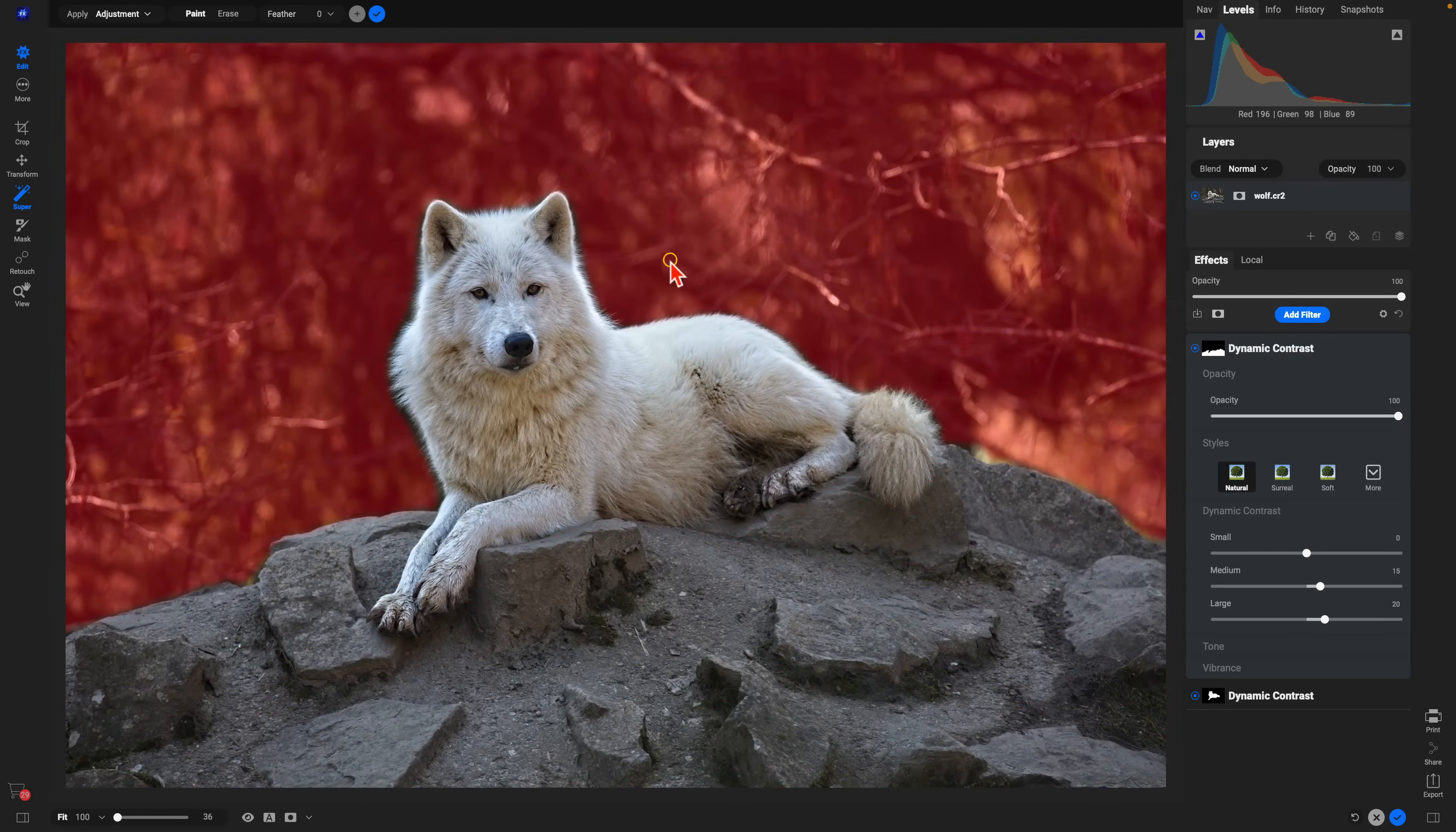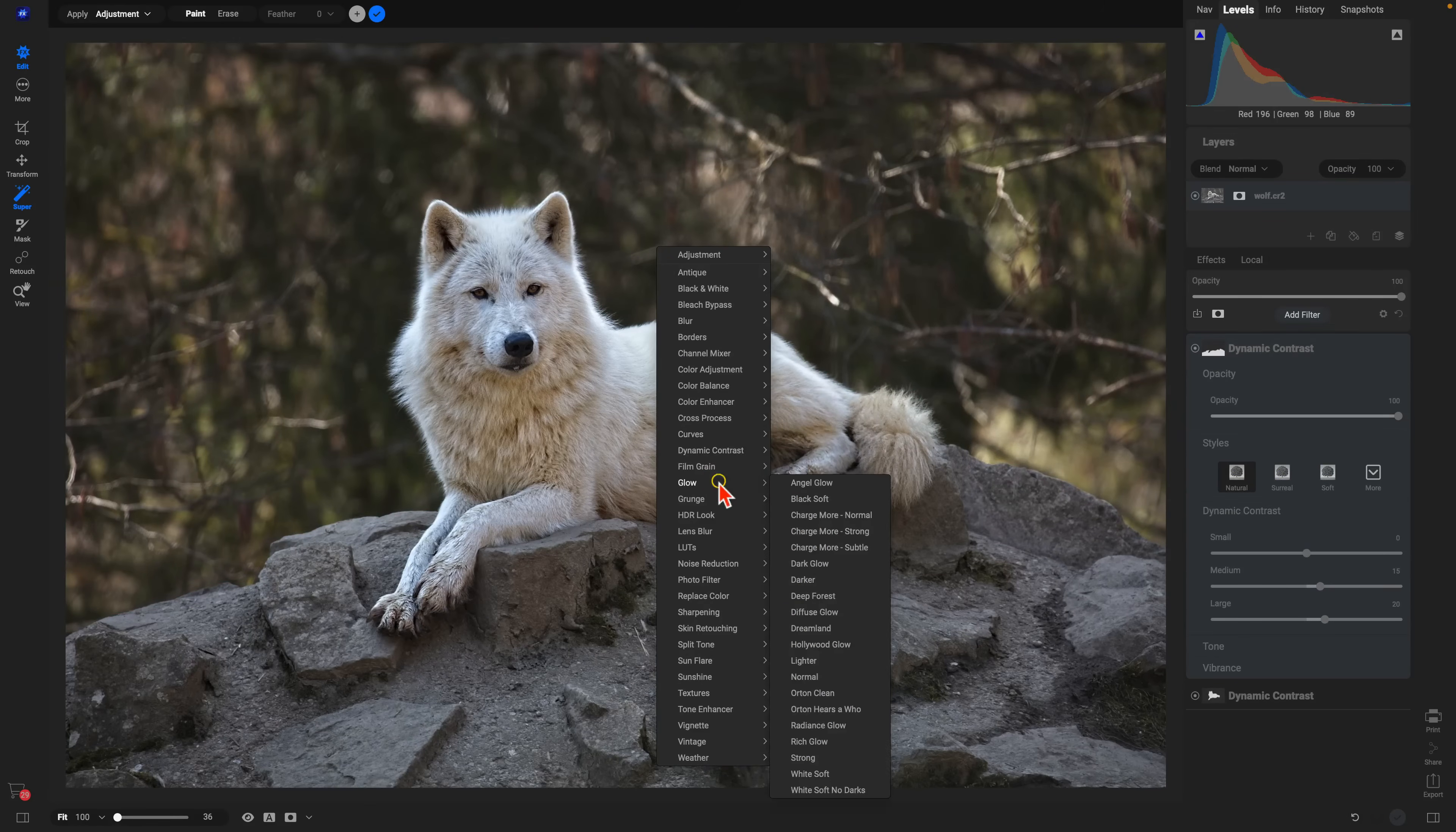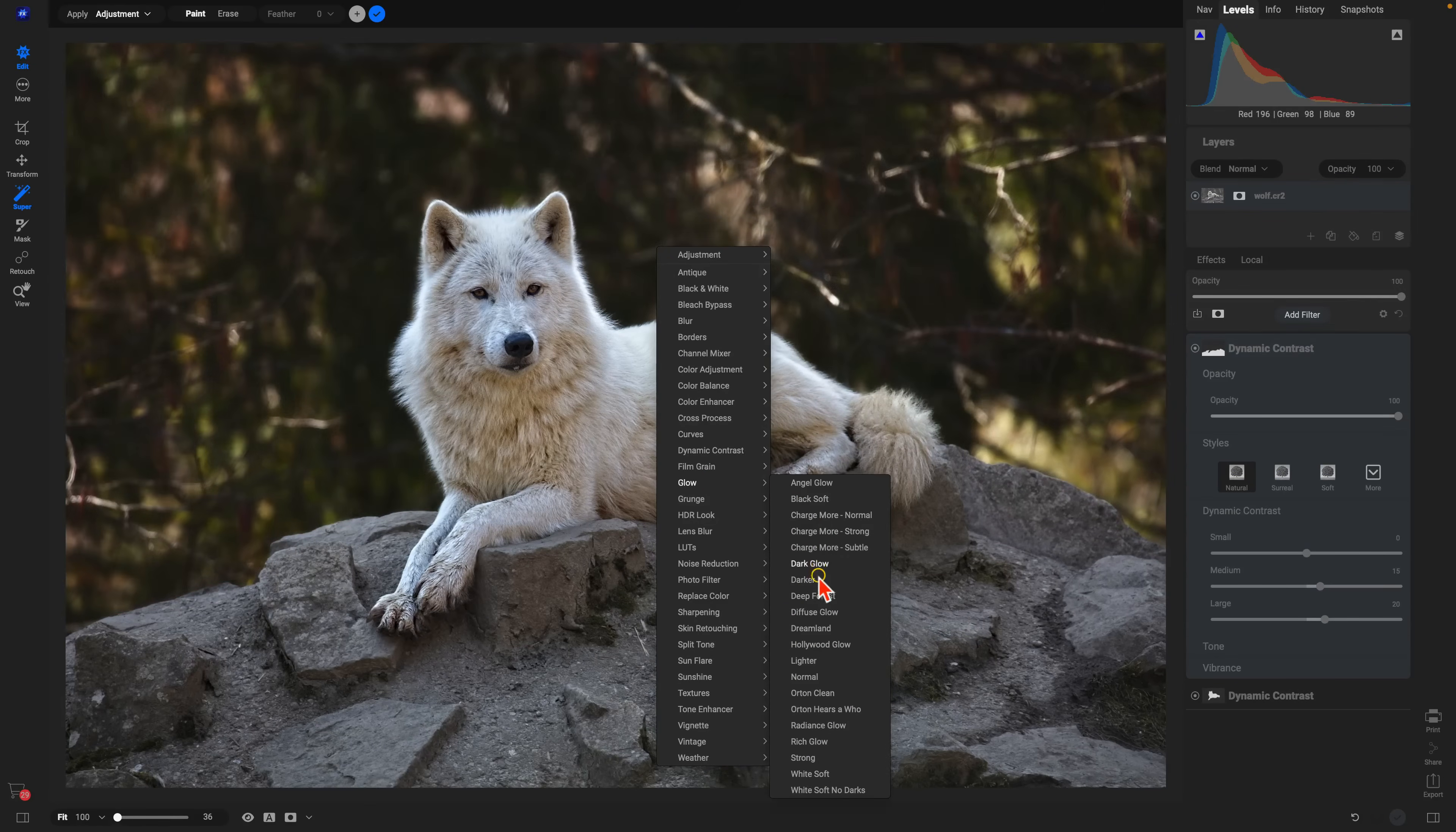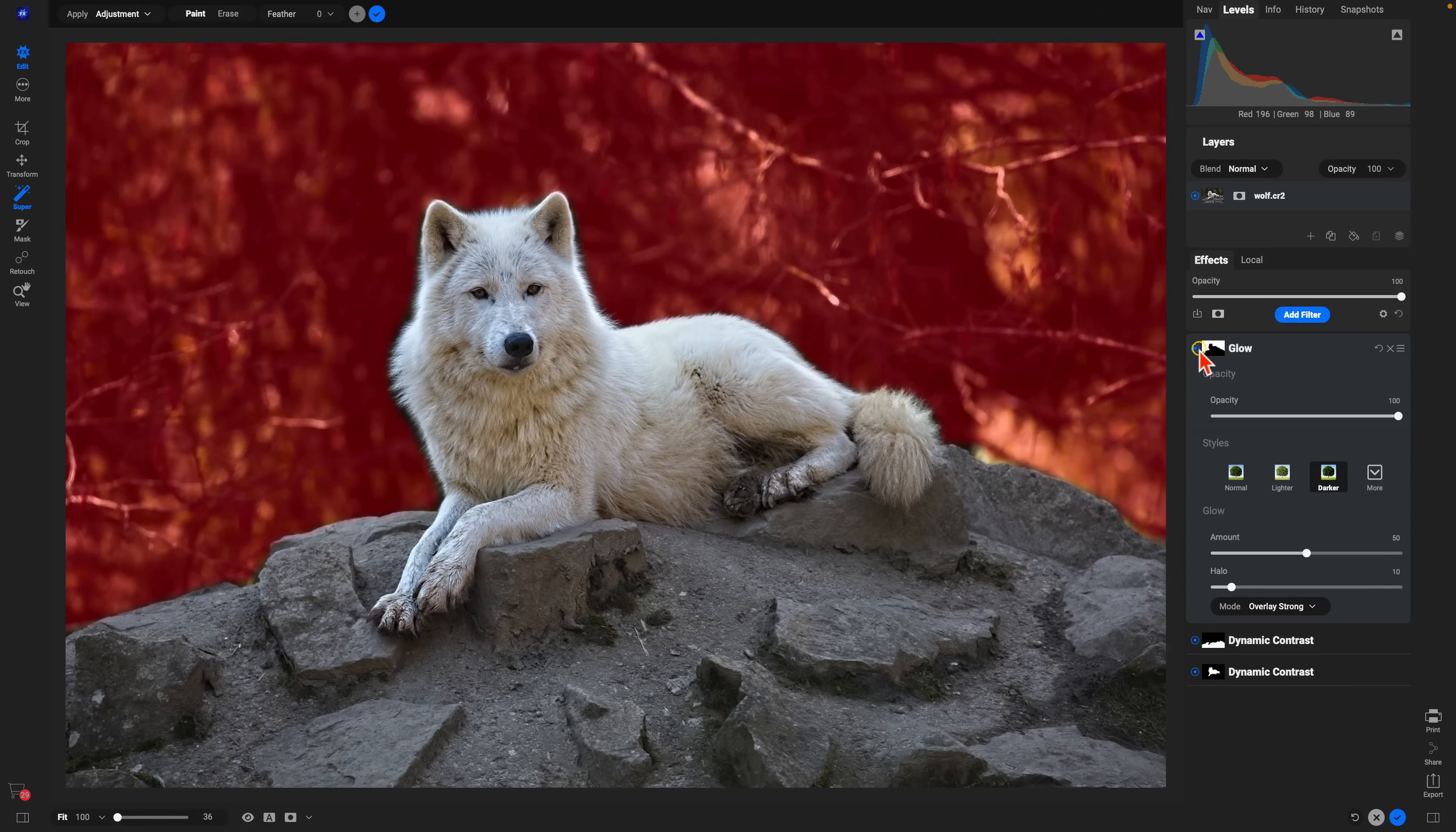From there, let's grab that background and we'll give it a nice dark glow to create some separation between our portrait of the animal and that backdrop.